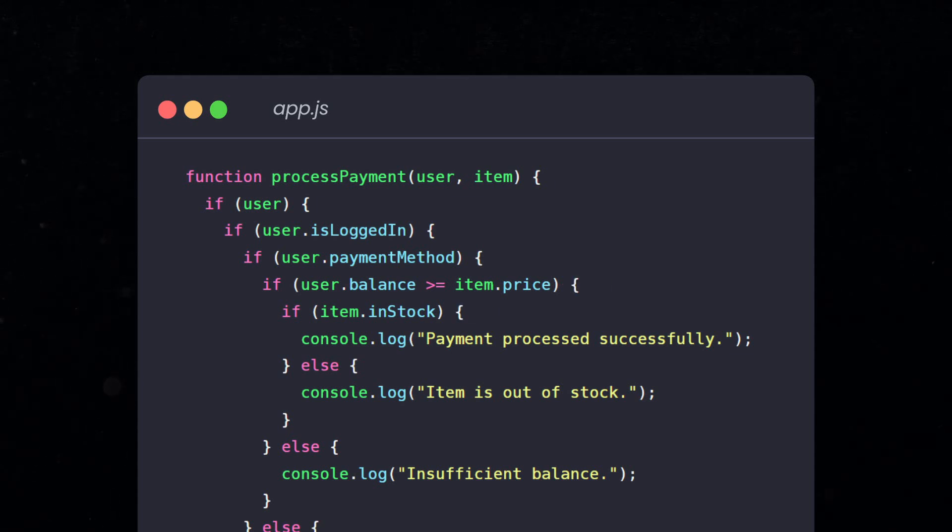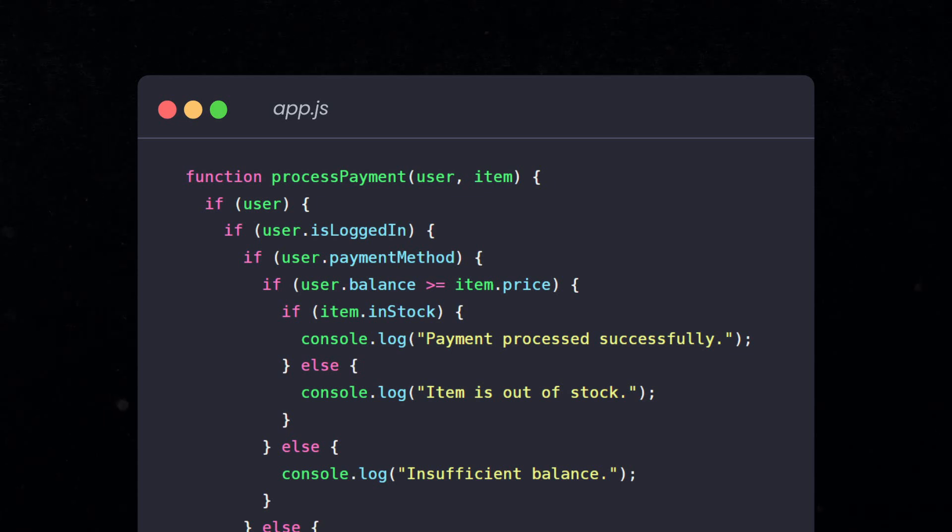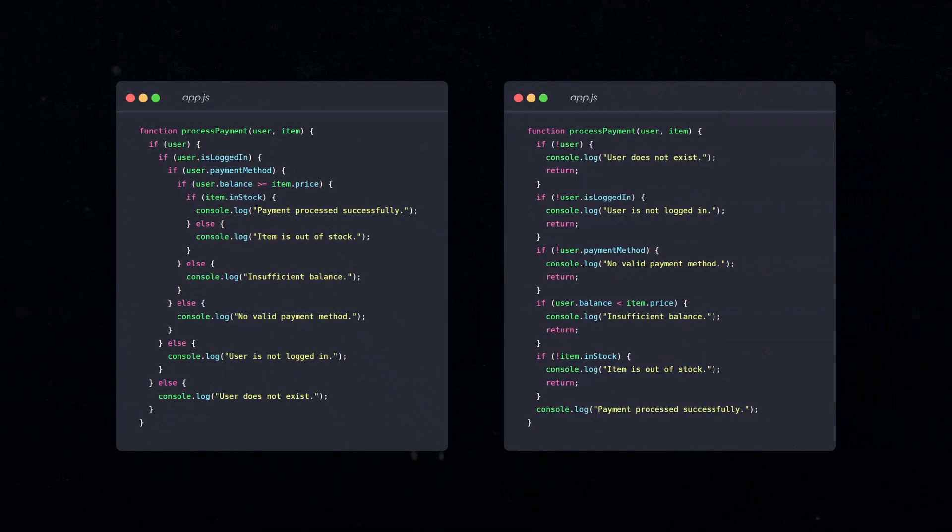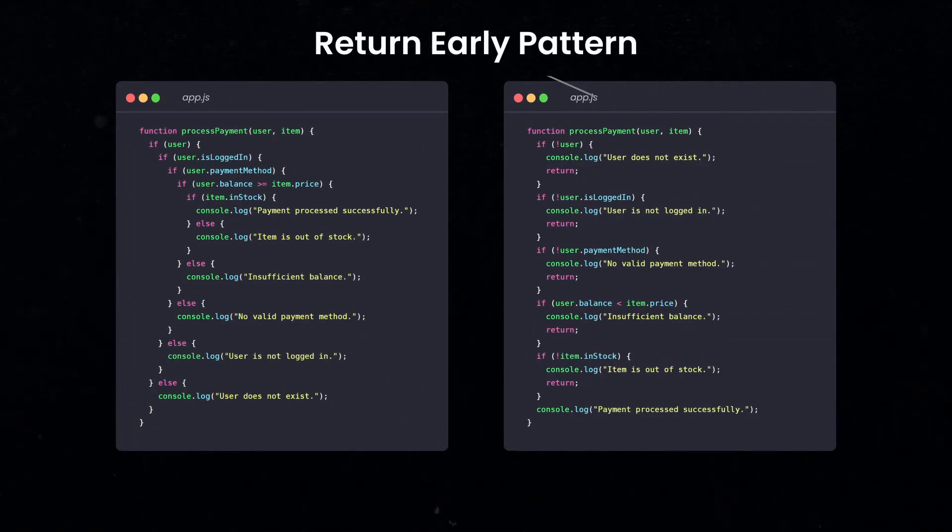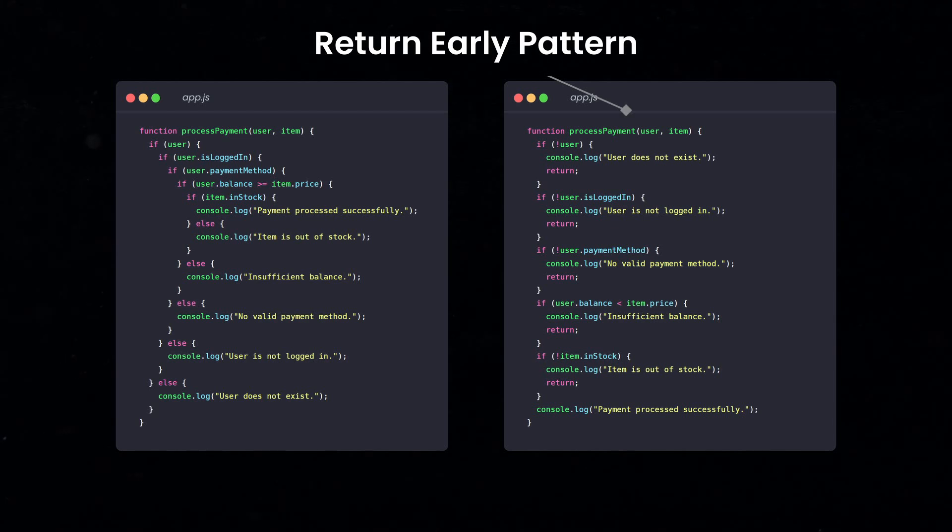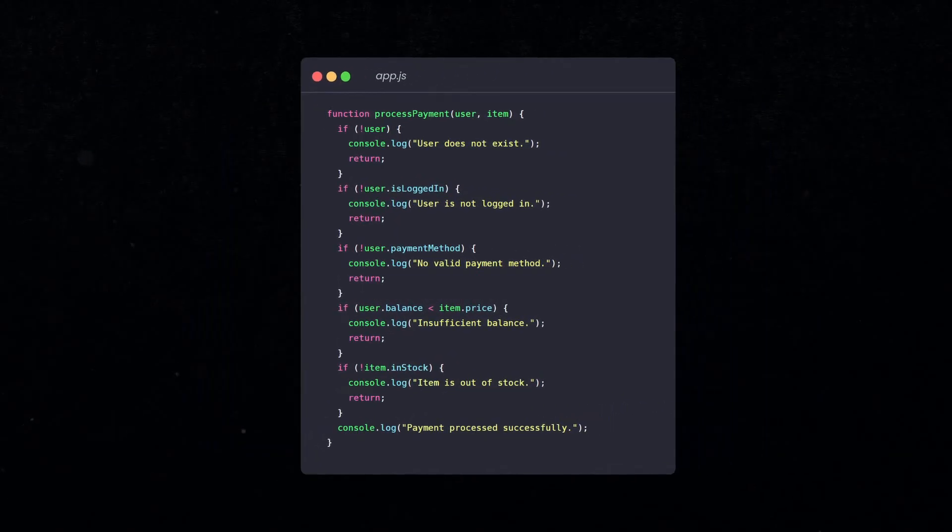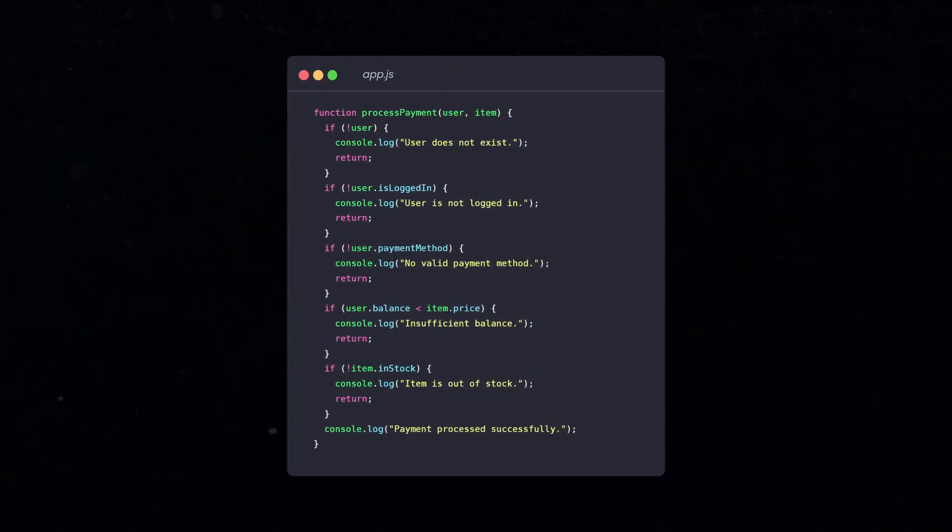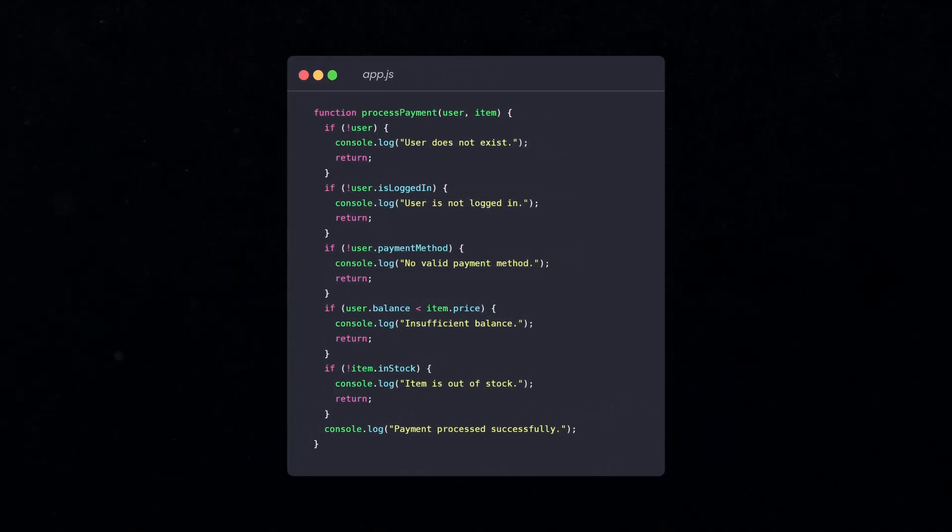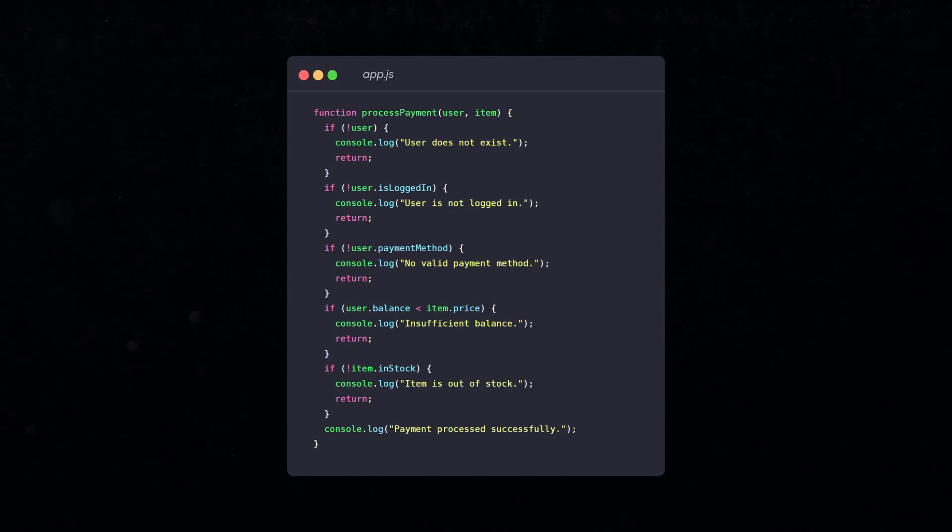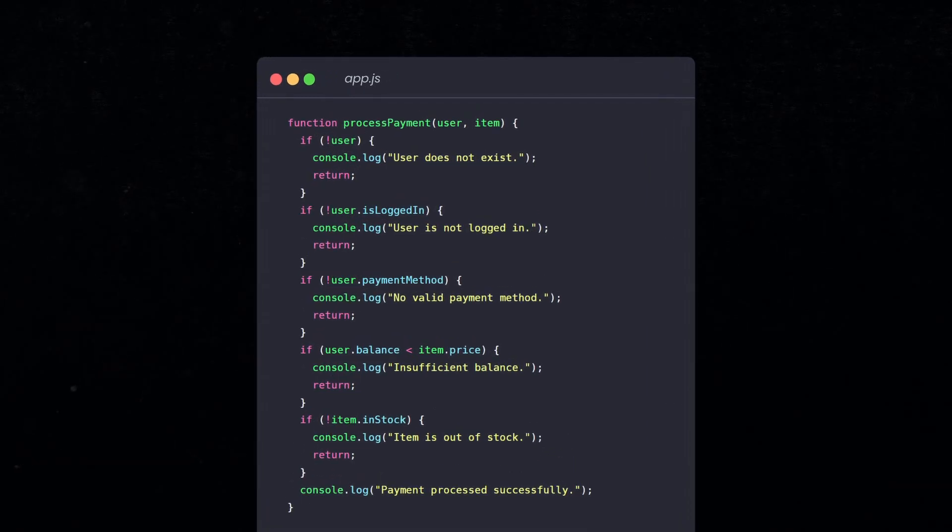While this code works, it looks absolutely terrifying. So, let's simplify these conditions. For this, we use a technique called return early pattern. This means, instead of nesting multiple conditions,